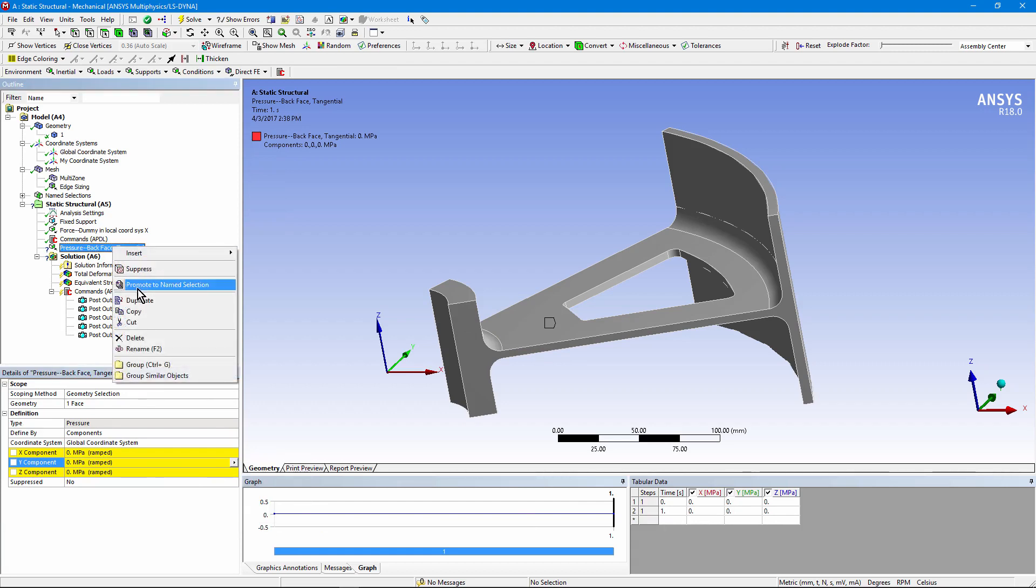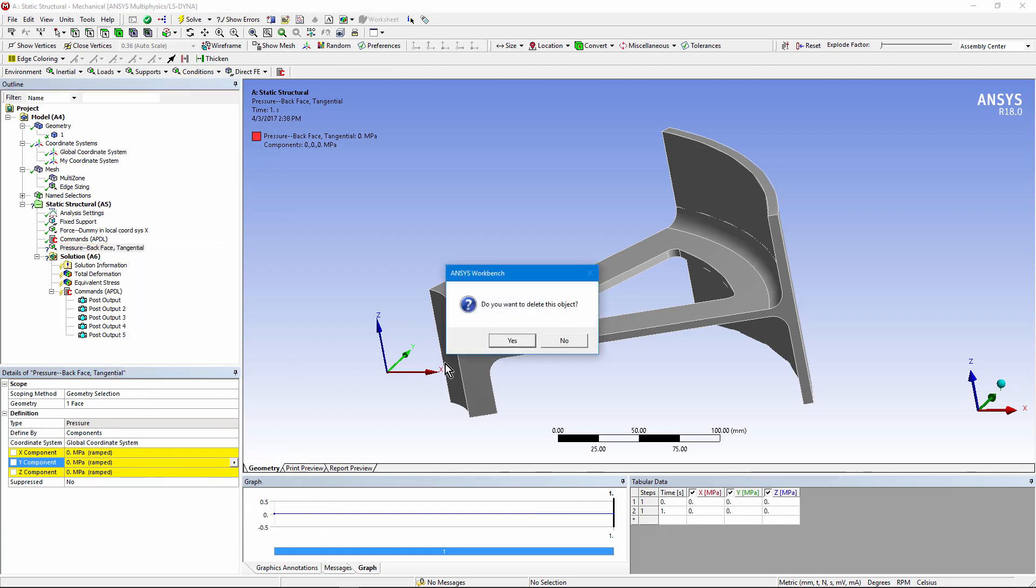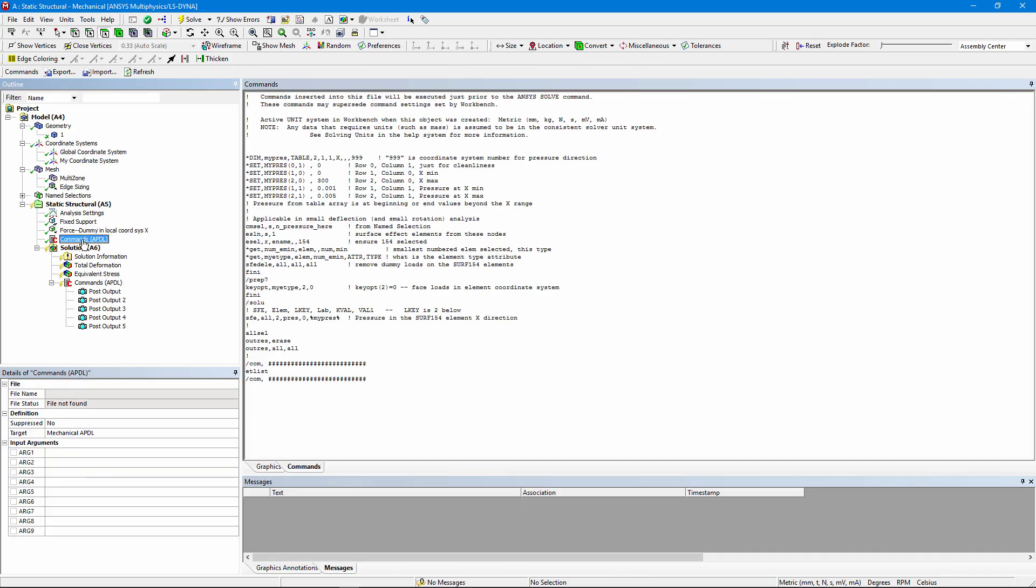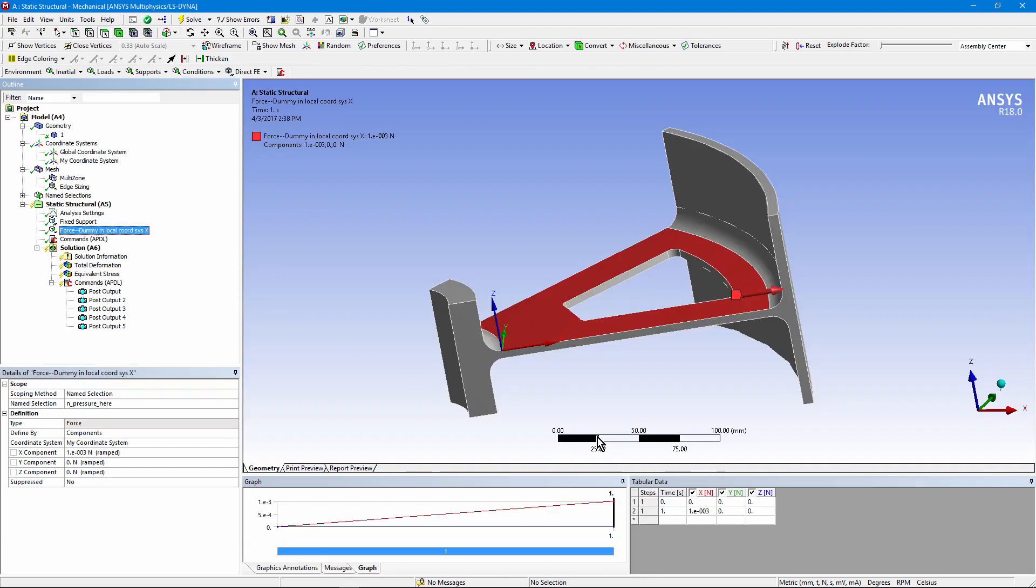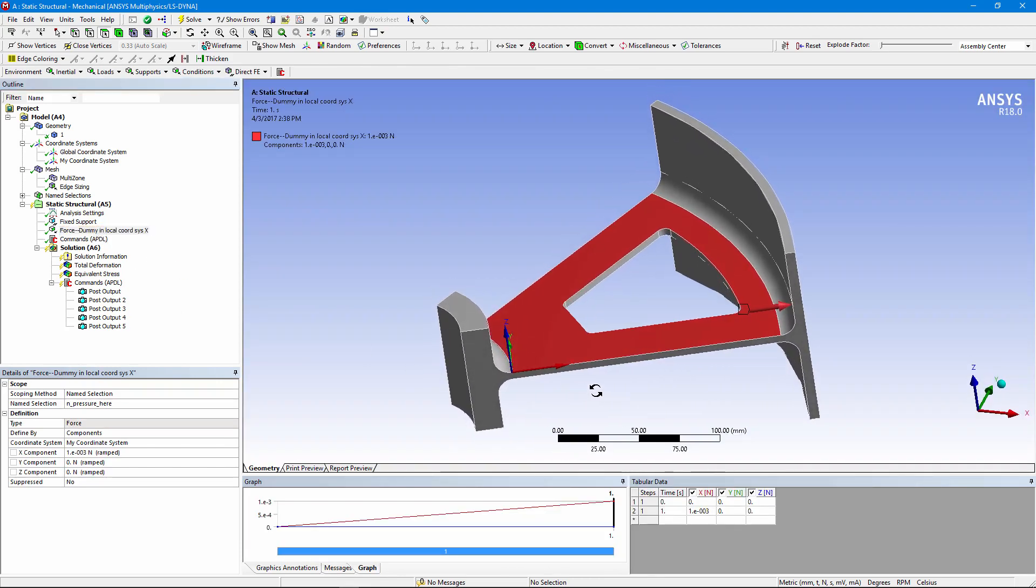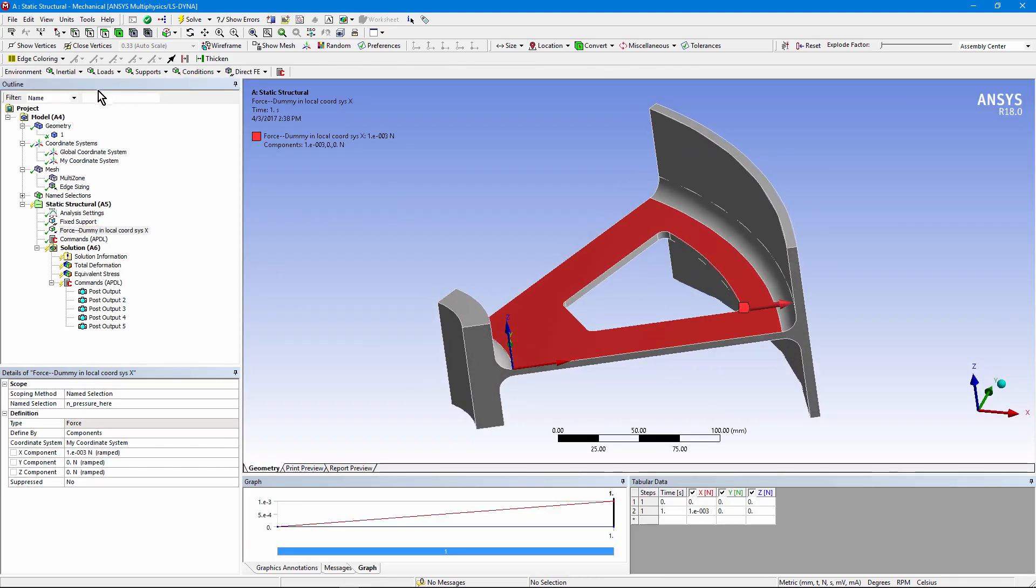Let's delete this entry. I've used a workaround with some APDL commands in order to create a pressure that's tangential to the surface and builds up with distance in space. Here's what I did to get there.